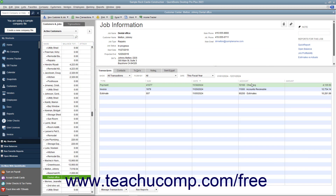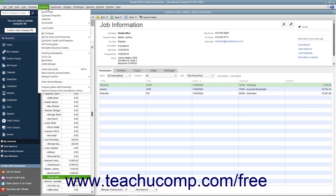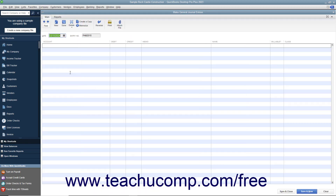After creating the clearing account, you must then create a general journal entry to transfer the credit from the job to the clearing account. To do this, select Company > Make General Journal Entries from the menu bar to open the Make General Journal Entries window. On the first transaction row, select the correct accounts receivable account for the job from the Account column. Then enter the amount of the job credit to transfer under the Debit column to the right in the same row. Then select the name of the customer job from which you are transferring the credit from the Name column to the right of that.